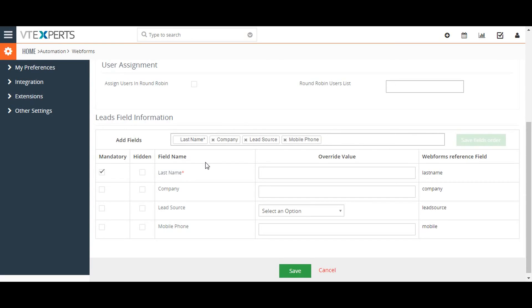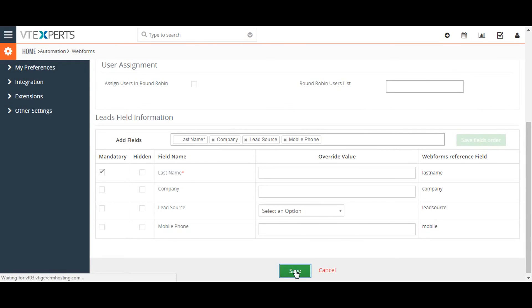After configuring the field settings, save the web form. You can always change or delete it from the web form list page on the right side.